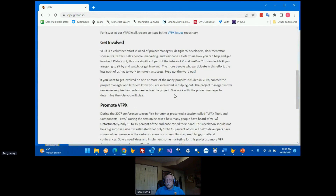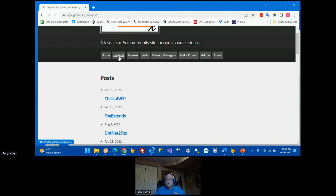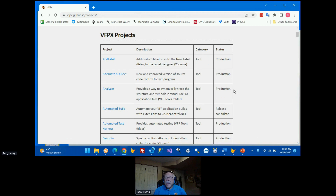The VFPX homepage has information about VFPX and other pages as well. The Posts page, for example, has information about every time a new project is released — the latest being Bill Anderson's ChillCAD VFP. But the most important page is the Projects page, which lists all of the different VFPX projects.